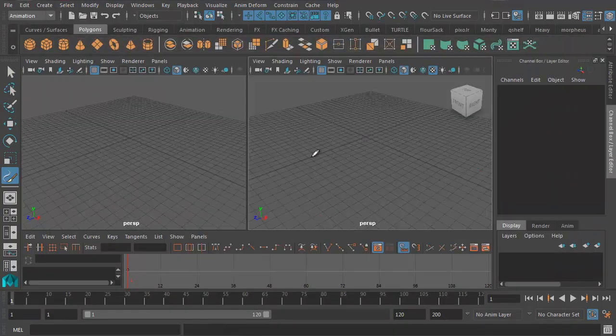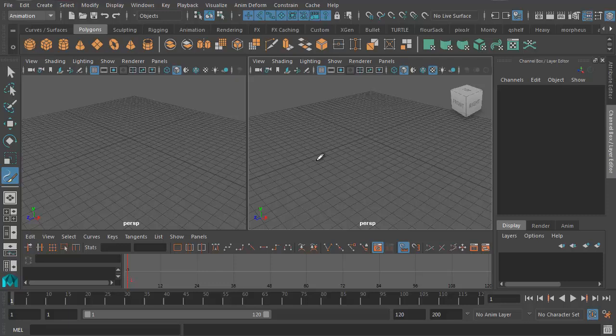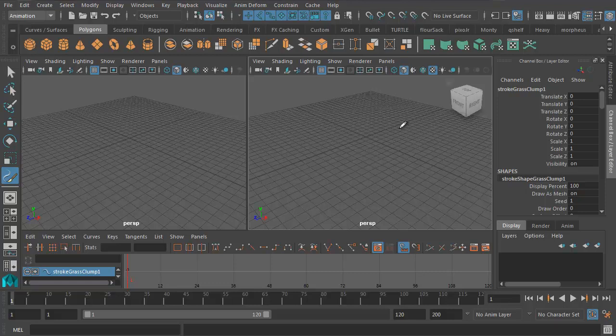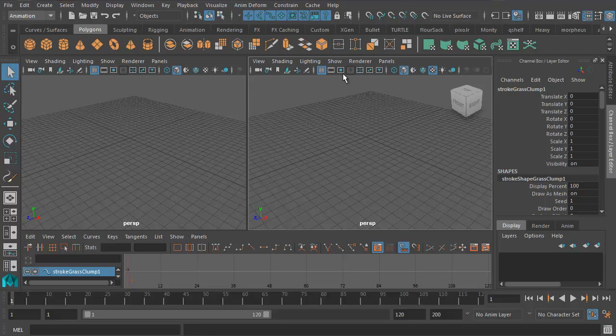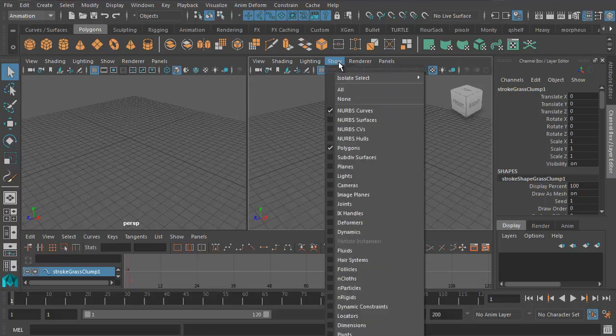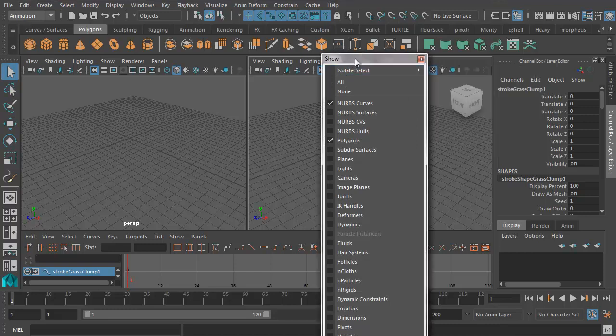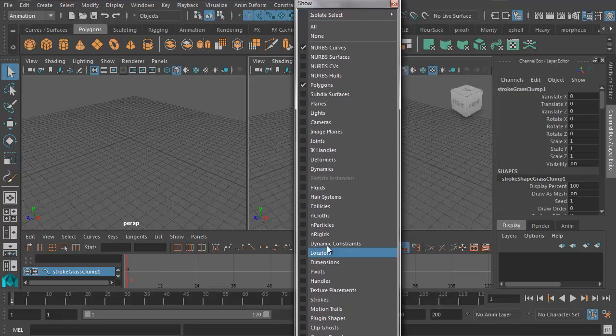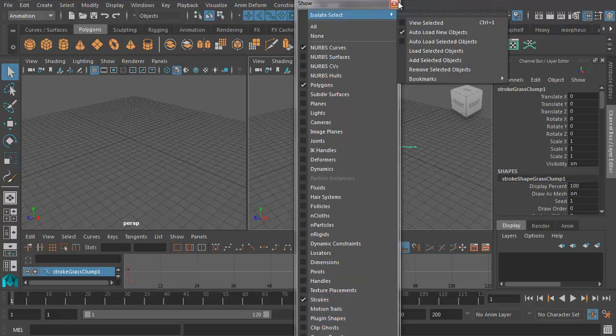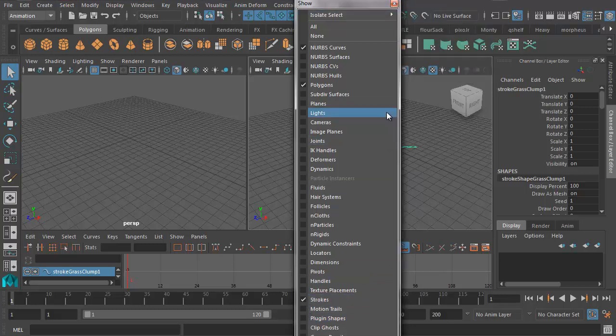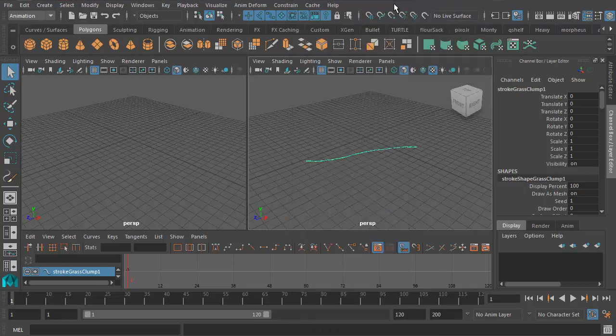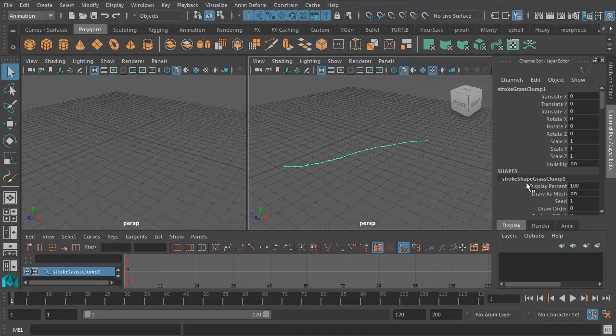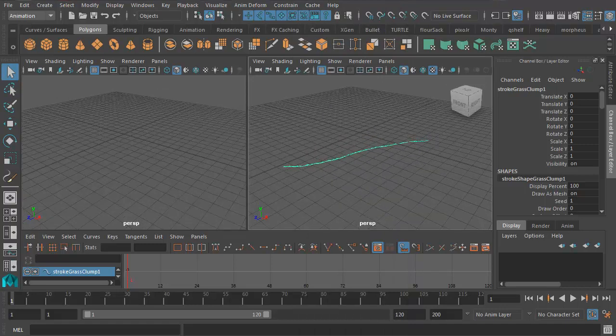So now let's go ahead and create some grass. And to create grass, all we have to do is do a stroke like that and we will get some grass. Now we can't see anything yet, so we've got to go ahead and turn it on. Let's just go back to the standard Select tool because we were in the Paint tool just then. And under Show, let's make sure that Strokes is turned on. Now you can see the grass strokes in the Perspective view.